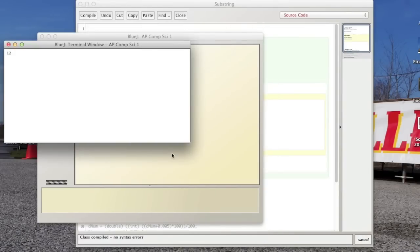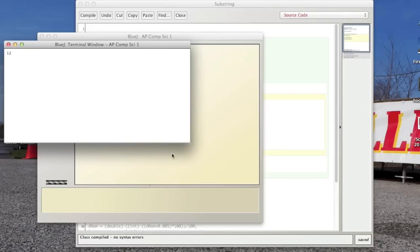So maybe it dawned on you, maybe it didn't, but you can use this to generate a username, much like we do at our school. And that's what I'm going to have you do for homework. I want you to create a program that generates a username, just like our school does.